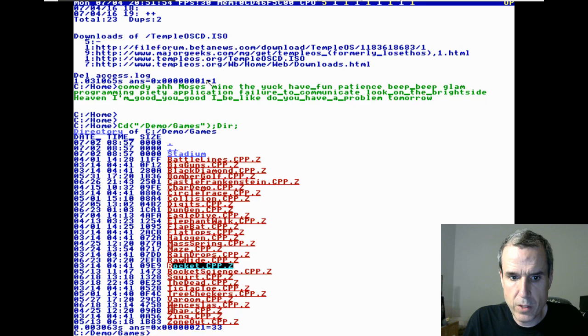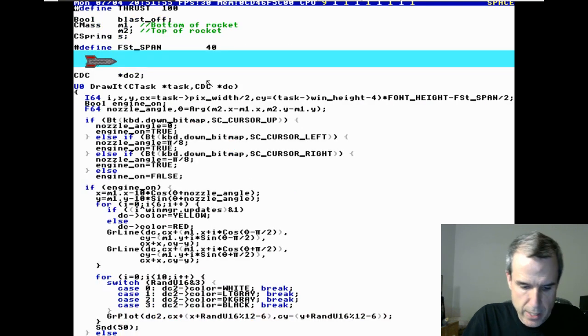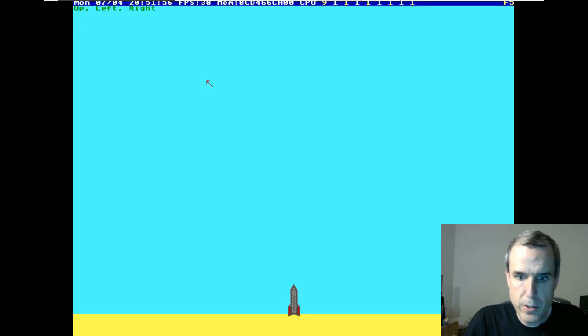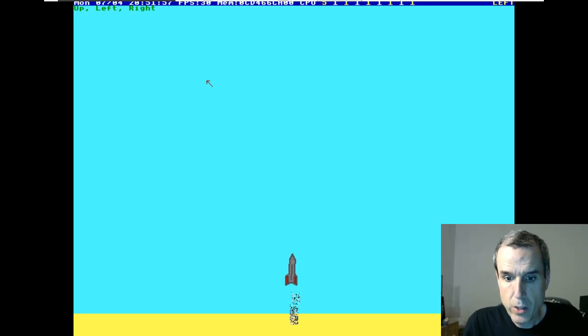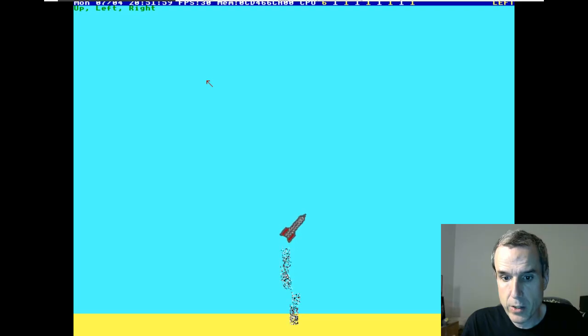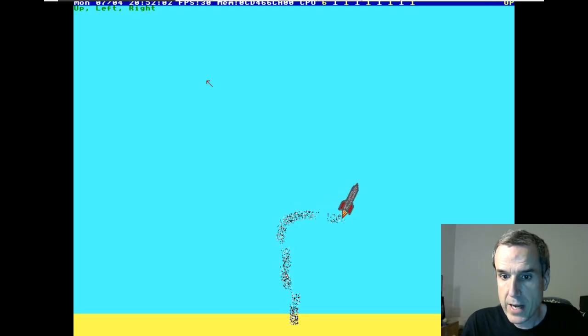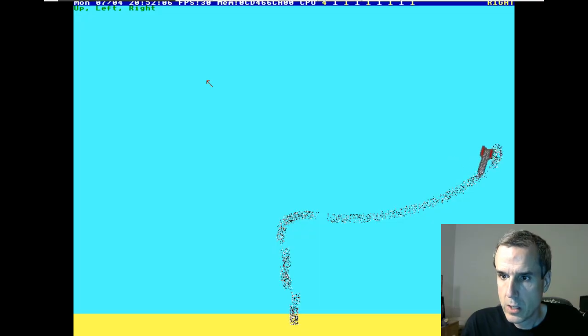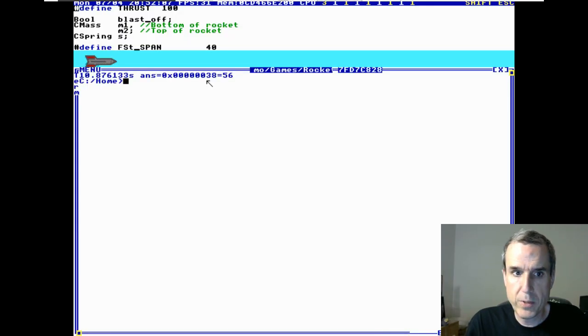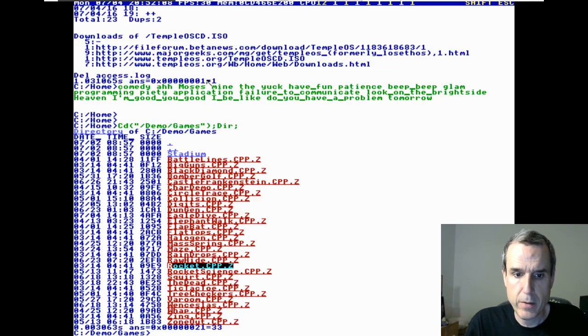So first of all, let's look at, here's an open-loop rocket. You can try to fly it. That's an open-loop rocket.